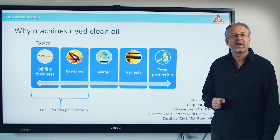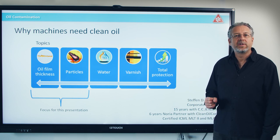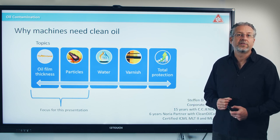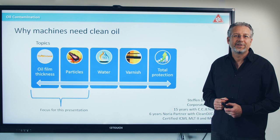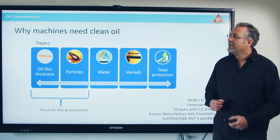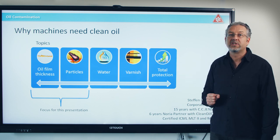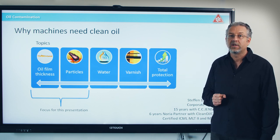Hi, my name is Stefan Neumann. I'm with CC Jensen and Noria partner through the company Clean Oil Con. Today I'm going to talk about why machines need clean oil.